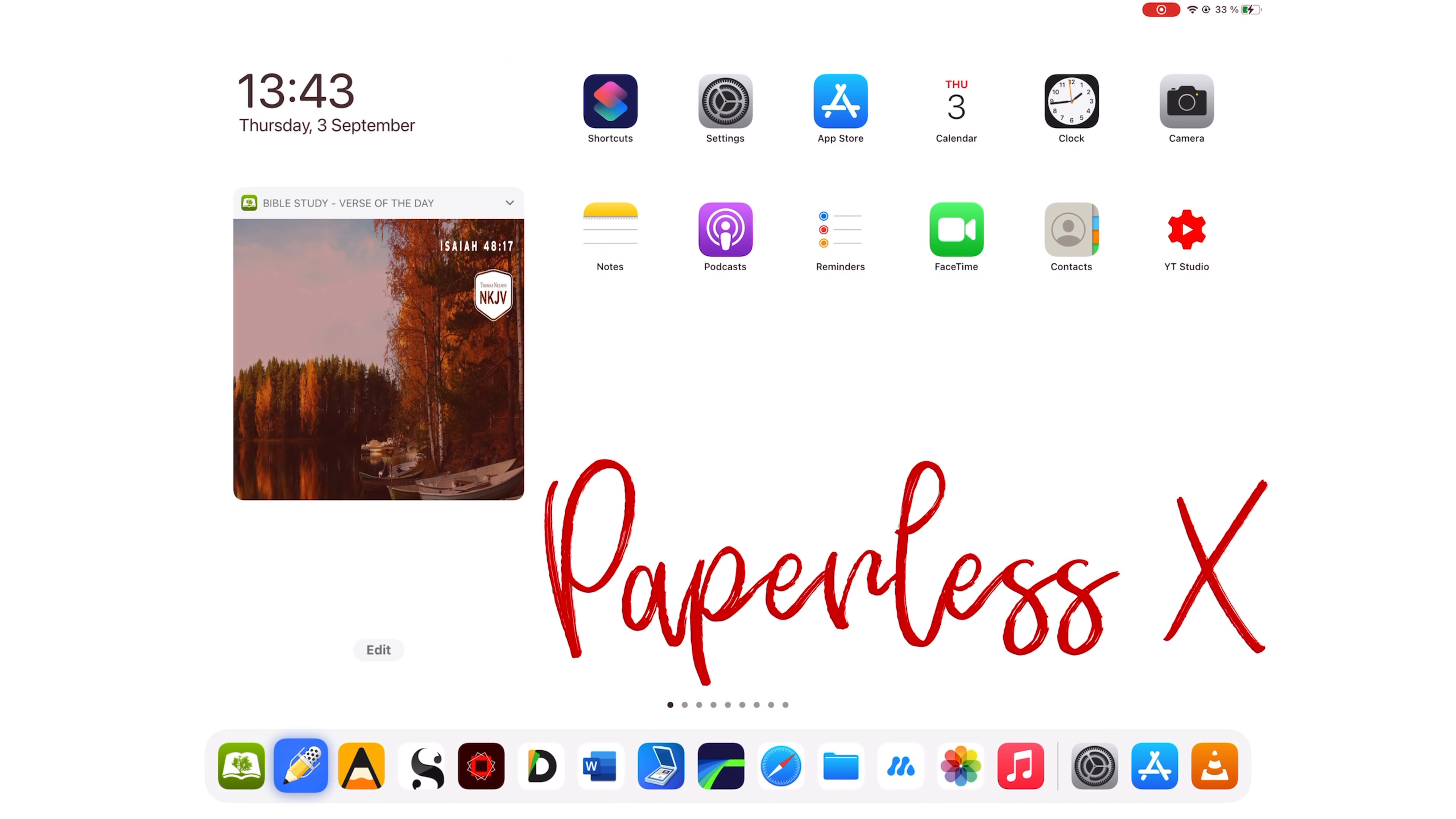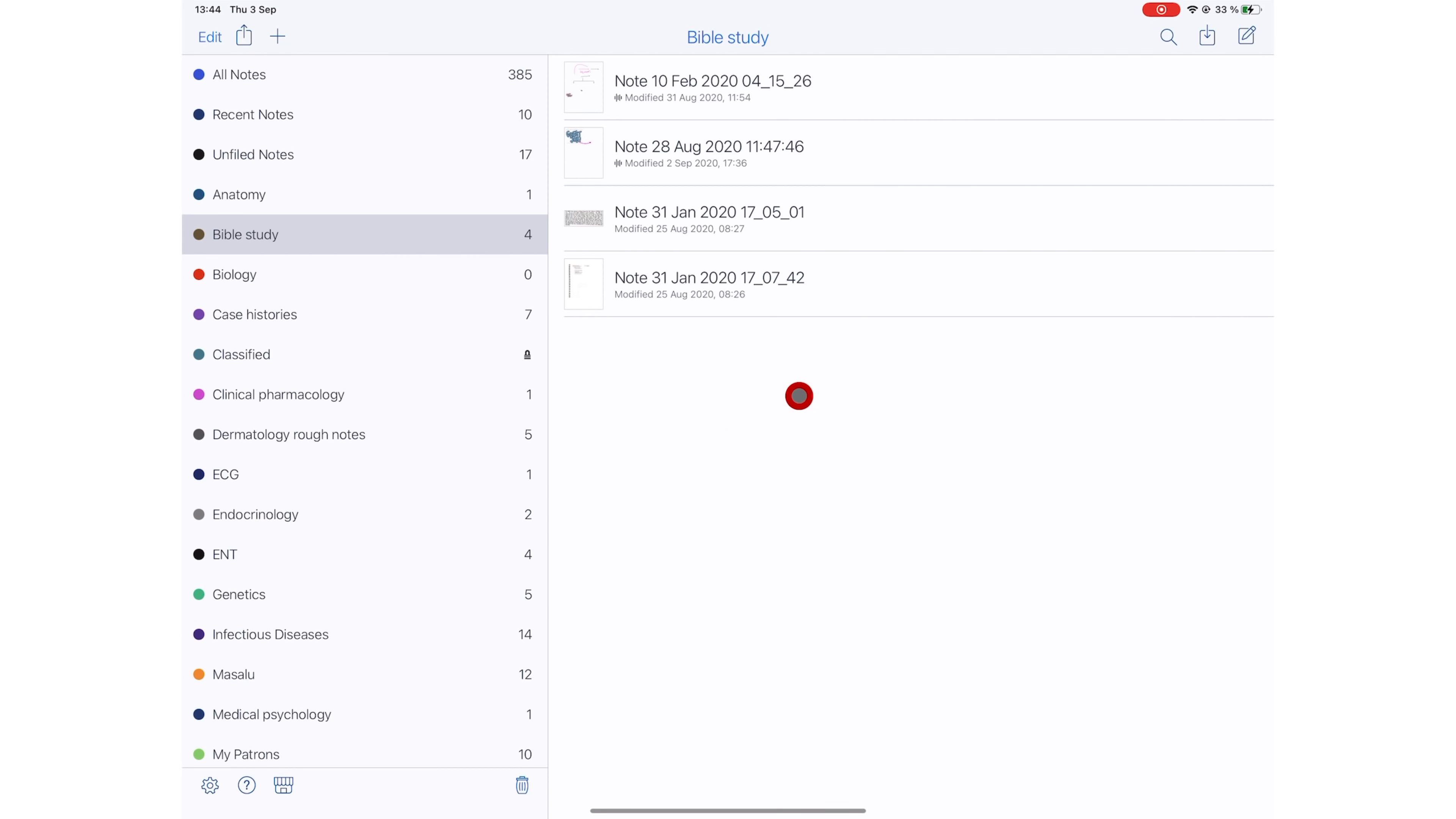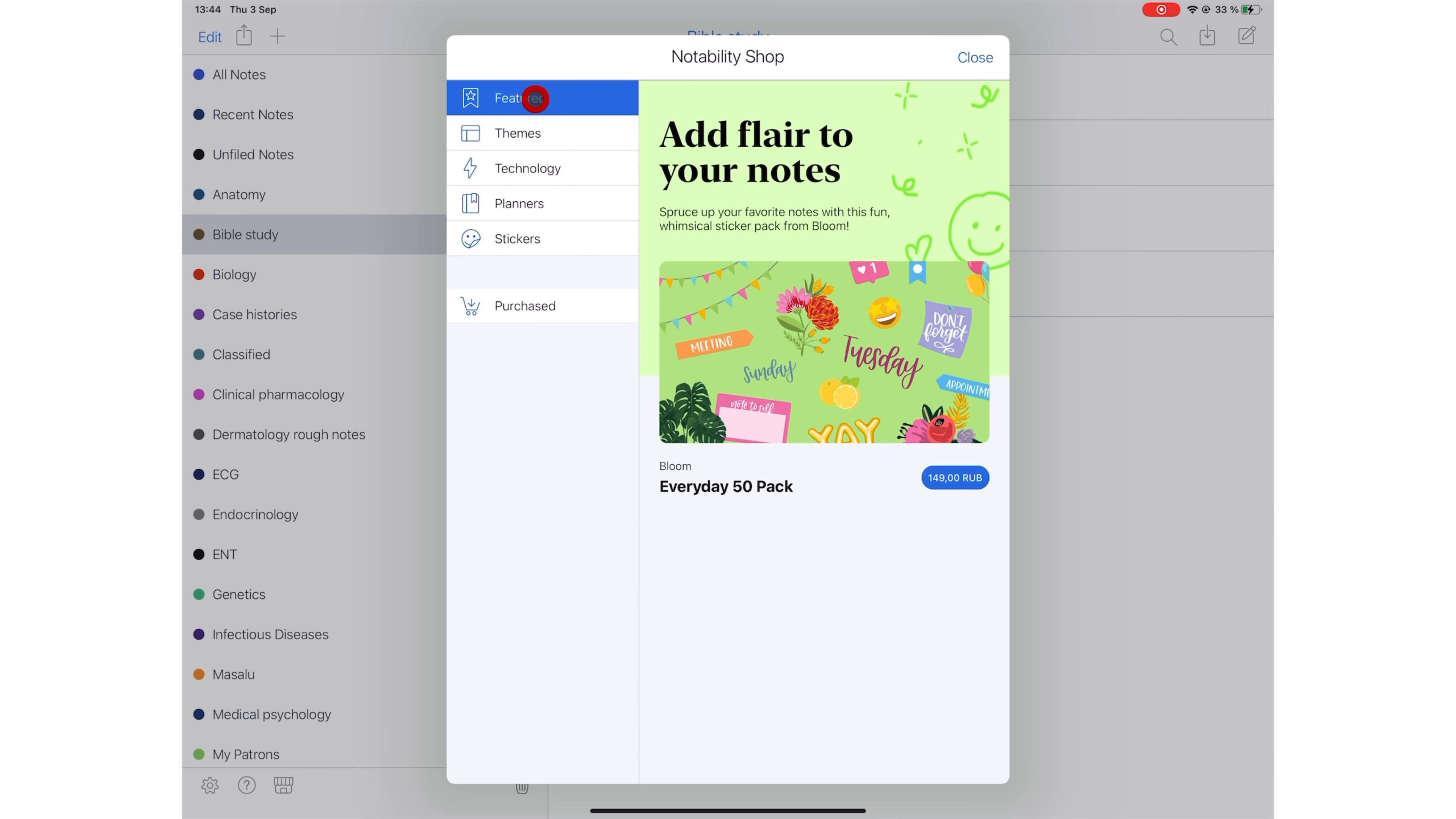Notability has added a shop to their app. When we did our wishlist for GoodNotes a few months back, one of you guys suggested that these note-taking applications create shops within their applications instead of resorting to a subscription model. Notability has done just that.